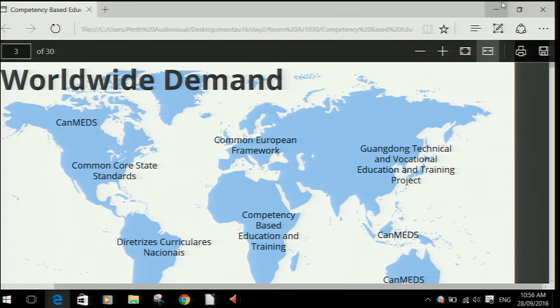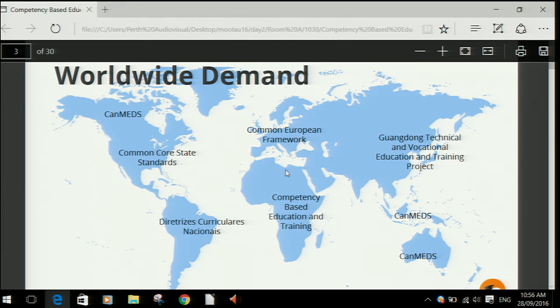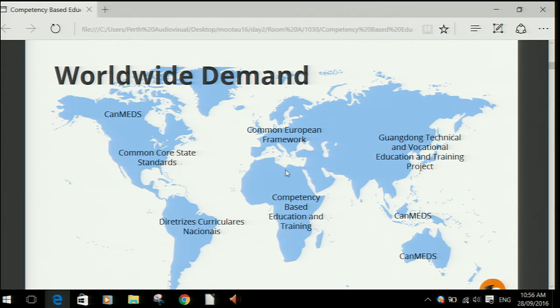There's worldwide demand for this feature. There are different organisations around the world who define standards for competencies, and it comes down to whether they're being used in education or training. They're used for standardisation of certifications and accreditation. In Australia, we have the Australian Curriculum Authority defining all standards for primary schools and high schools, and they produce comprehensive frameworks that match up to the Australian Curriculum — essentially a statement of things students can or cannot do and a list of evidence.